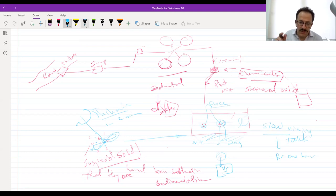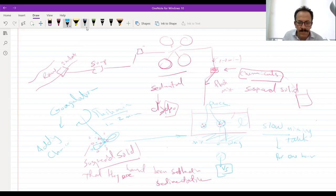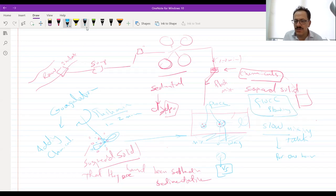So the term coagulation means adding chemicals. Flocculation is the slow mixing process. These are the two terms that we will have today.